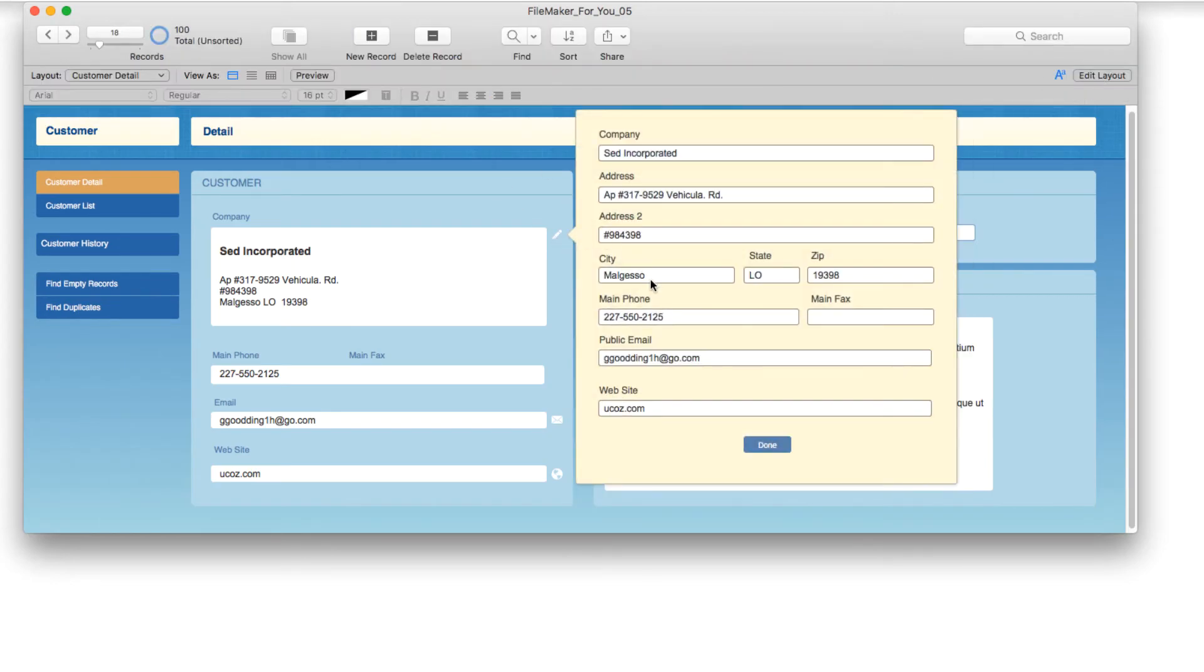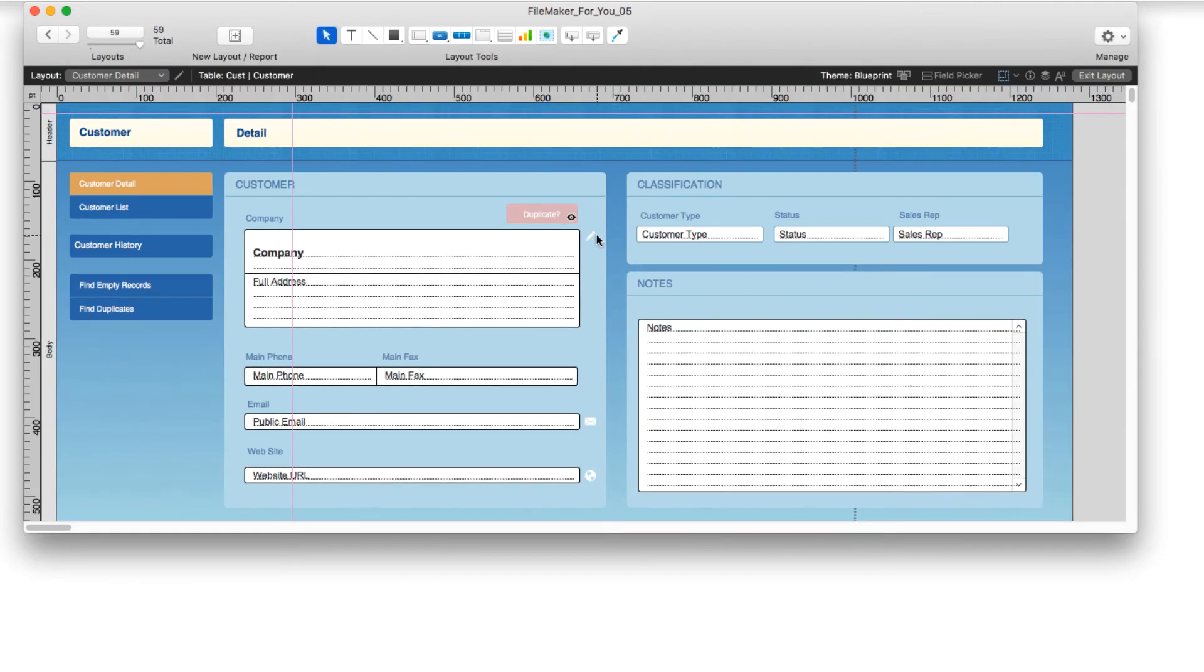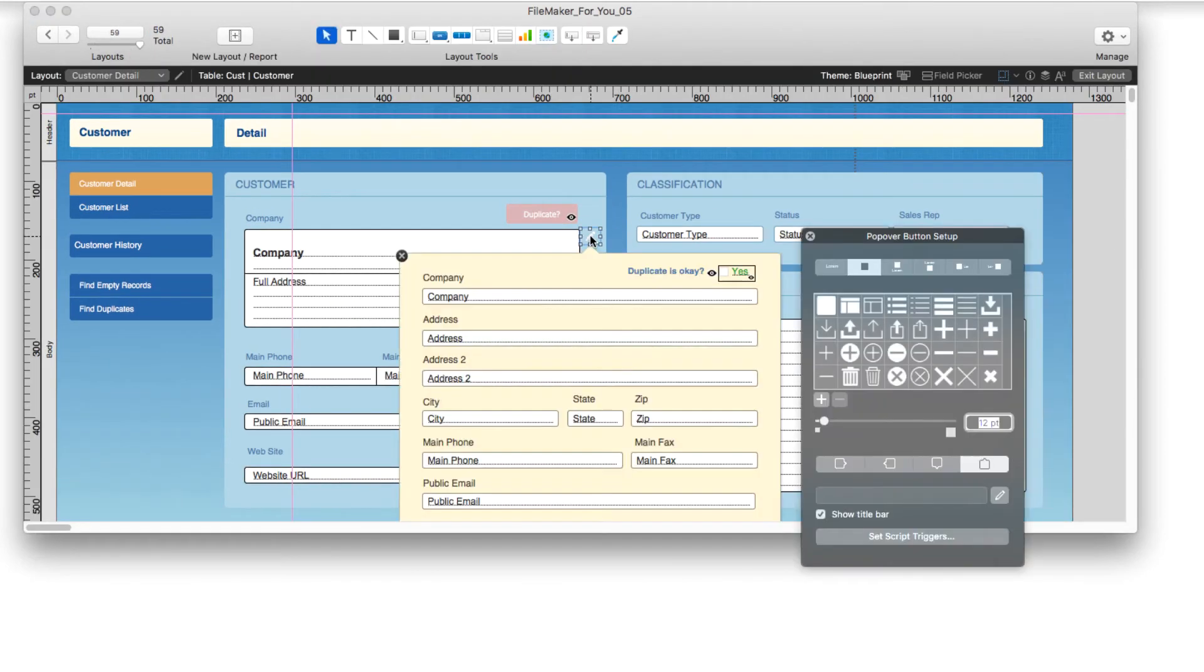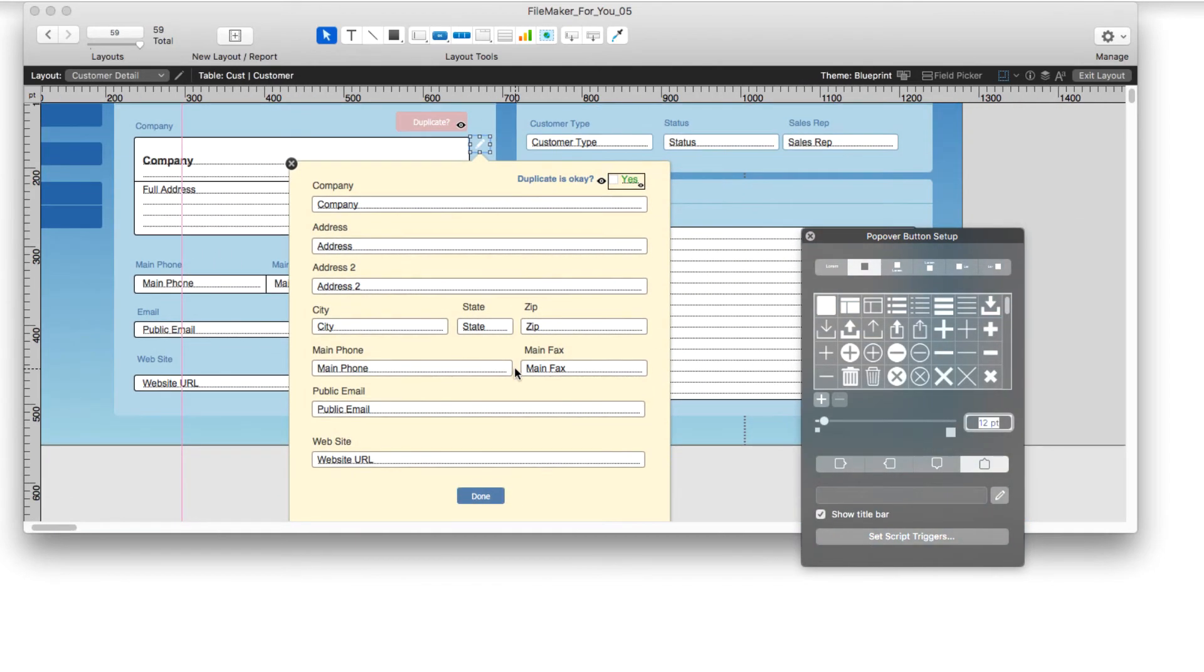When I click it and I make a change and then choose done, it just looks normal. And so when I edit layout and I change this button, let me scroll down again.